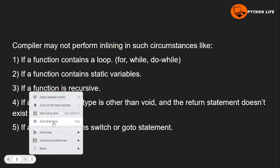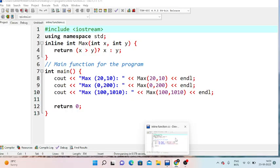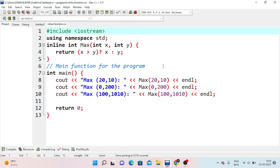Let's take a practical example and look at the inline function. We include iostream and use the std namespace. Now we use the inline keyword with return type int, and the function name max, with parameters int x and int y. And we return x greater than y — this condition will determine and return the maximum number.